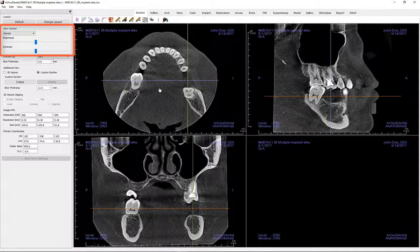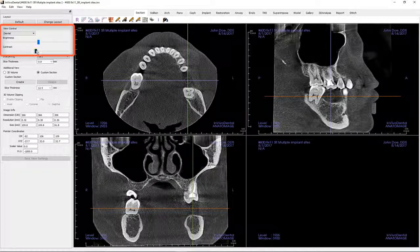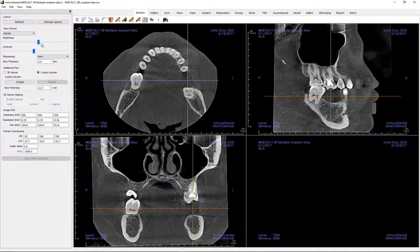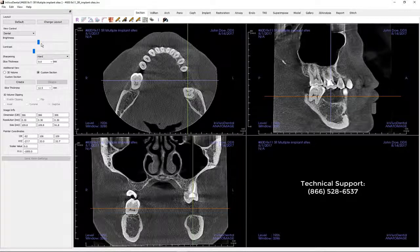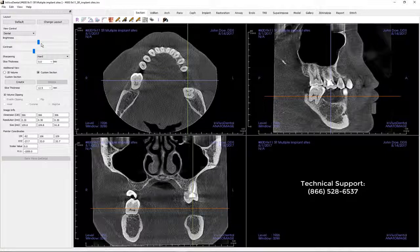This concludes a brief introduction to the Section View tab. Please join us for the next video, which will build upon the information covered in this tutorial. If you have any unanswered questions or would like additional information, consult the In Vivo reference manual. If you do not have a copy of the manual or still have questions, contact Cabo Dental Imaging Technical Support by calling 866-528-6537.